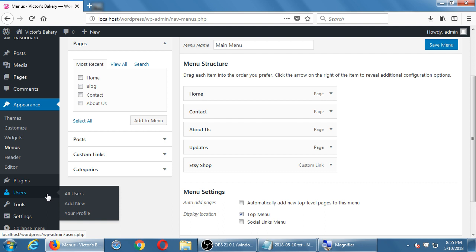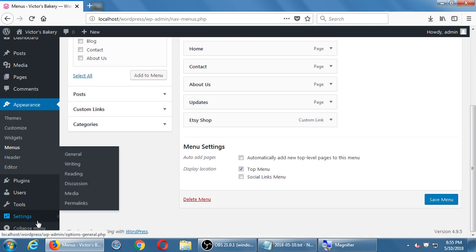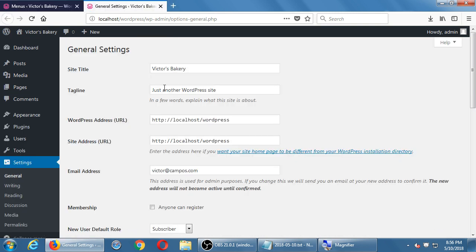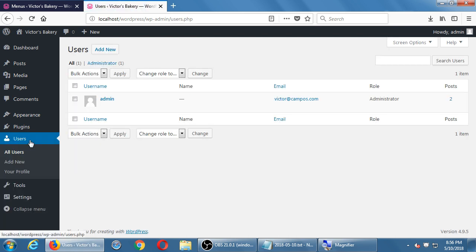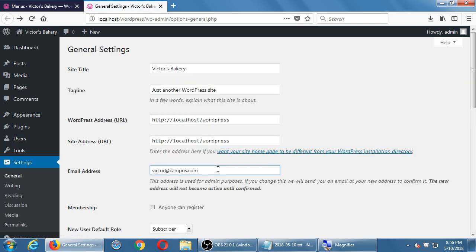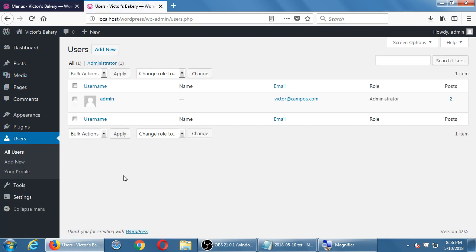On the question of adding another email: under Settings > General, there's only a box for one email for the main administrator. As you add new users, everyone has their own email — you can't do 'Victor, John, Janet' all in one box. But you can create multiple users as multiple admins or multiple editors, and they would get notifications when there's something pending.